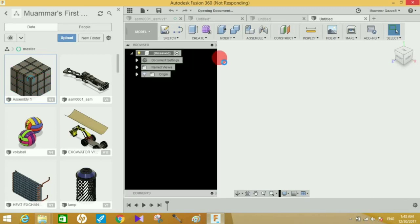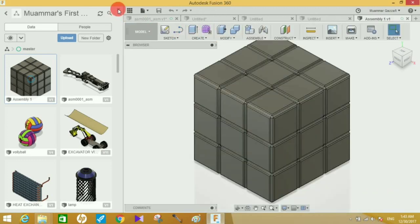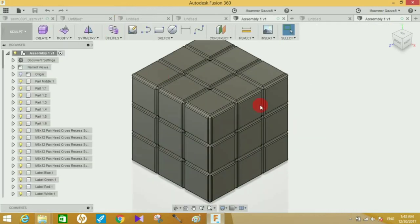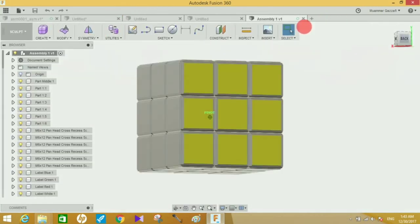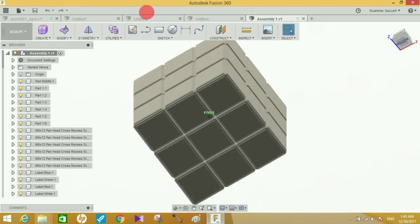Actually, my system sometimes can't handle Fusion 360 as the system requirements are not met by my system. Let's close this. Here it is. This is the file I've created in SOLIDWORKS. Now it can be shown in Fusion 360.